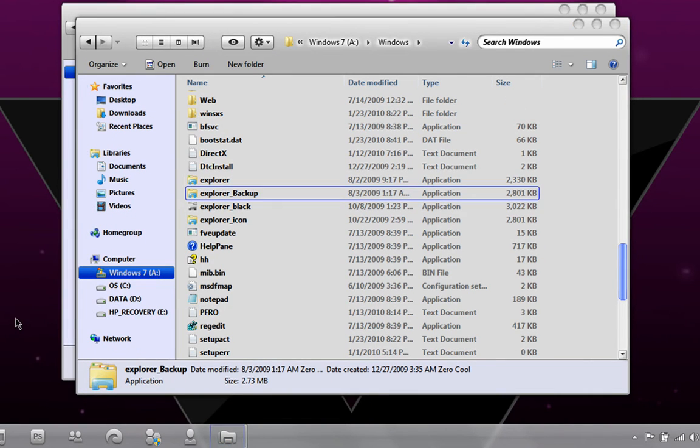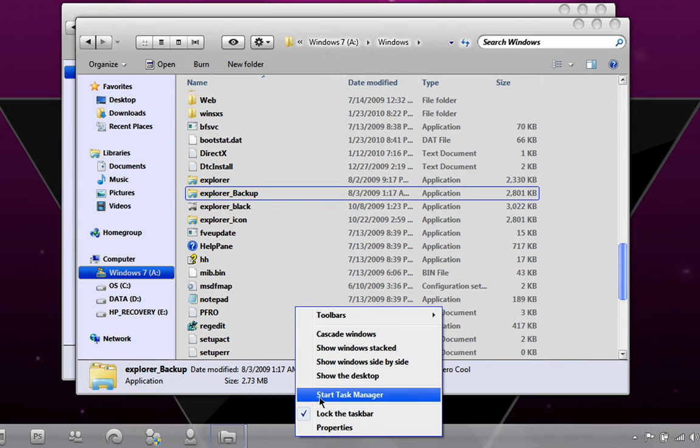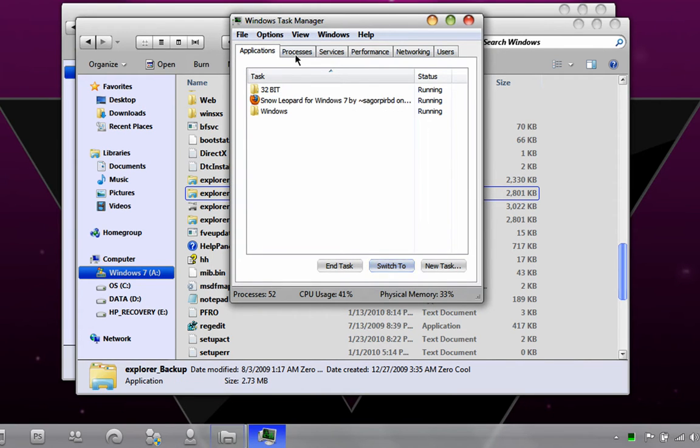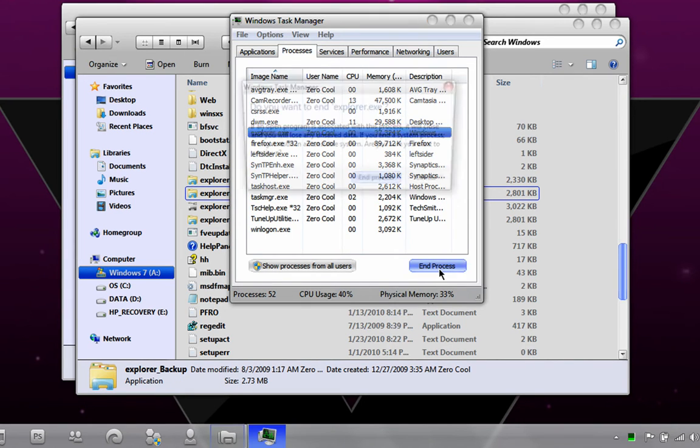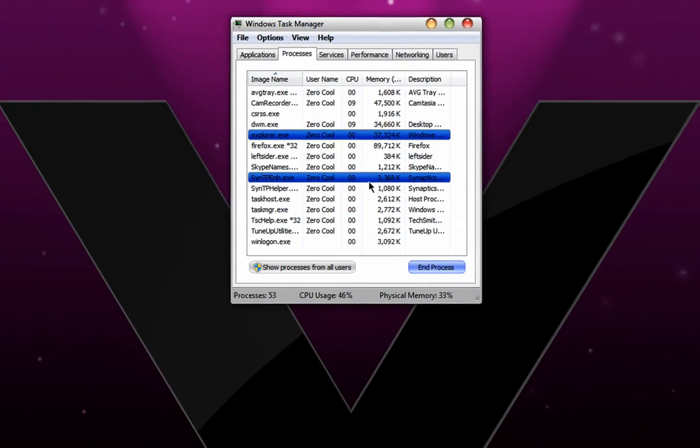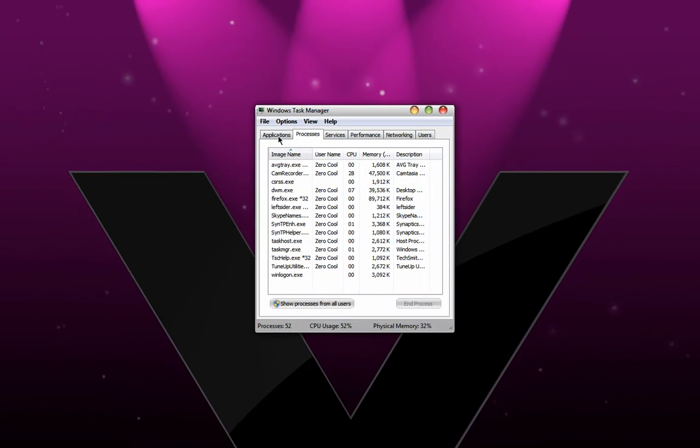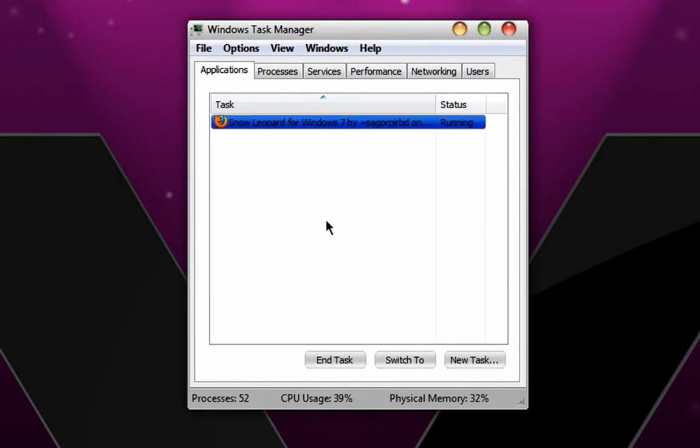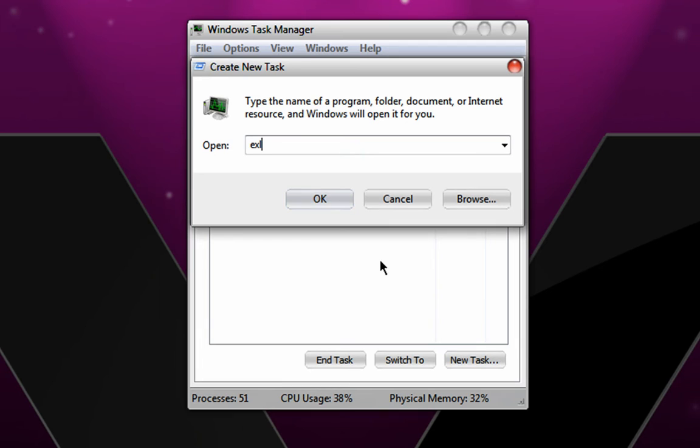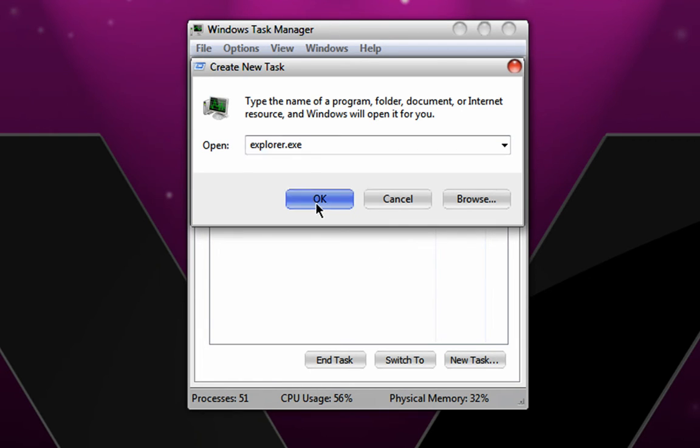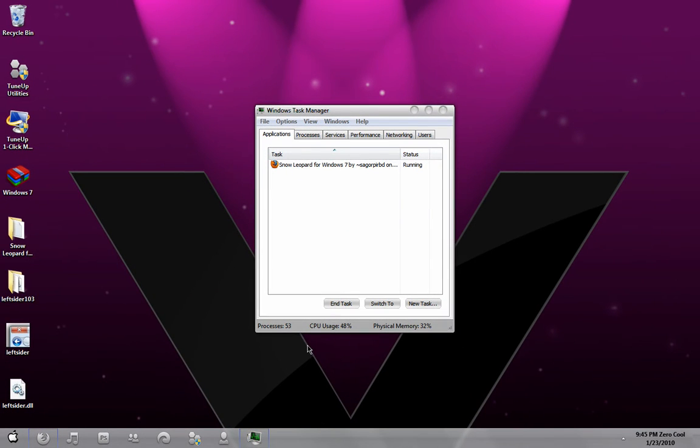Now right-click on your Superbar and click on Start Task Manager. Go to Processes, look for Explorer.exe and End Process. It says do you want to end the process Explorer.exe, hit End Process. Once you do that, go to Application tab and go to New Task. Type in Explorer.exe and hit OK. You're going to come back to normal and you're going to have a new orb.